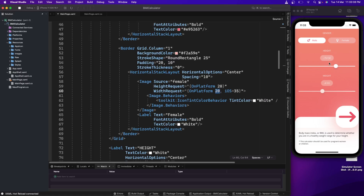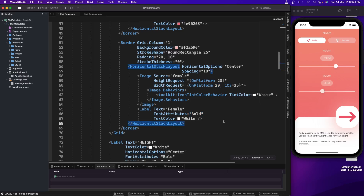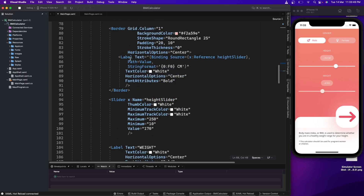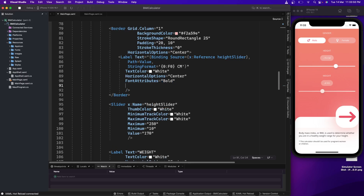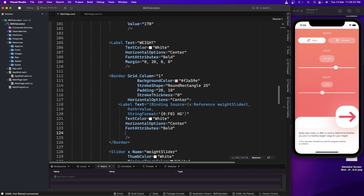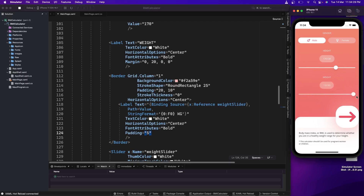Let's go to the height value and weight value labels. For the height value label, what we can do is simply set padding — let's take 5. It is looking nice with padding of 5 from all sides. We'll do the same for weight, and it is good. Changing the value is working fine.